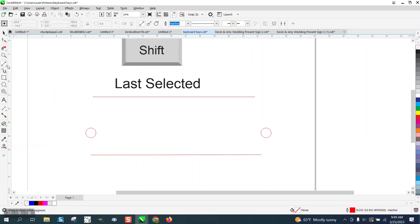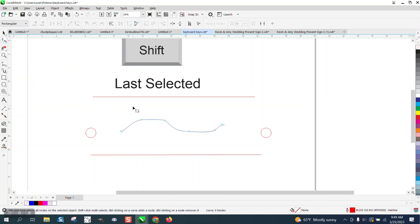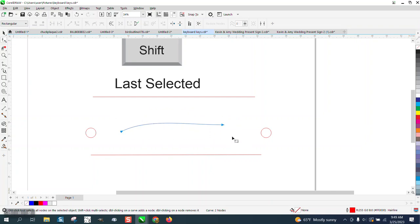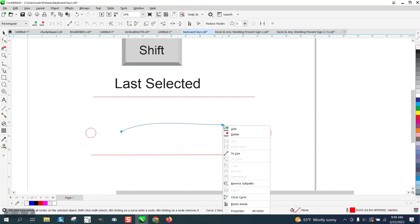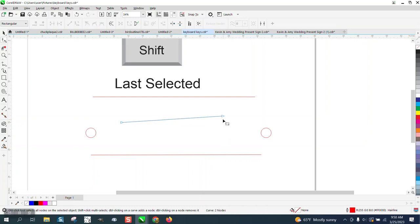I've got the straight line pointer, freehand tool, and I showed how you could take the nodes out, delete them, select them both, turn them into a line. And then somebody left a message on one of my videos.